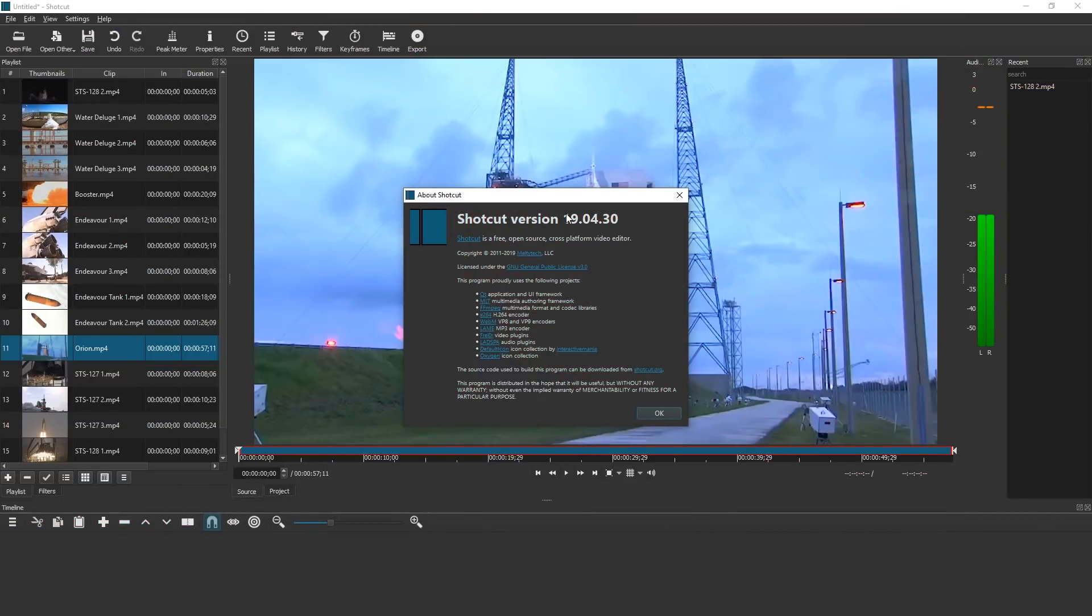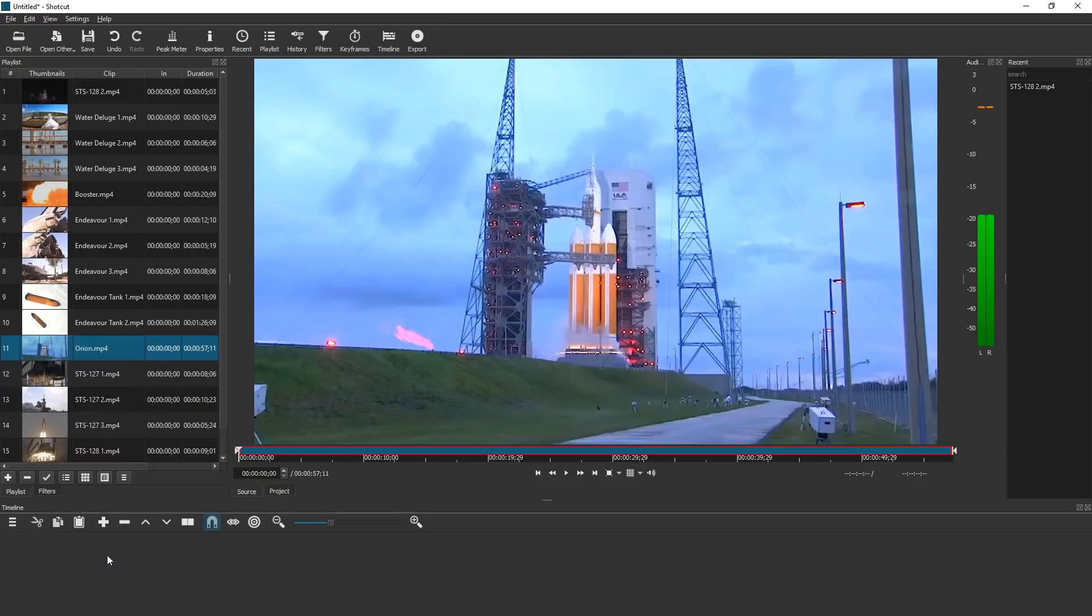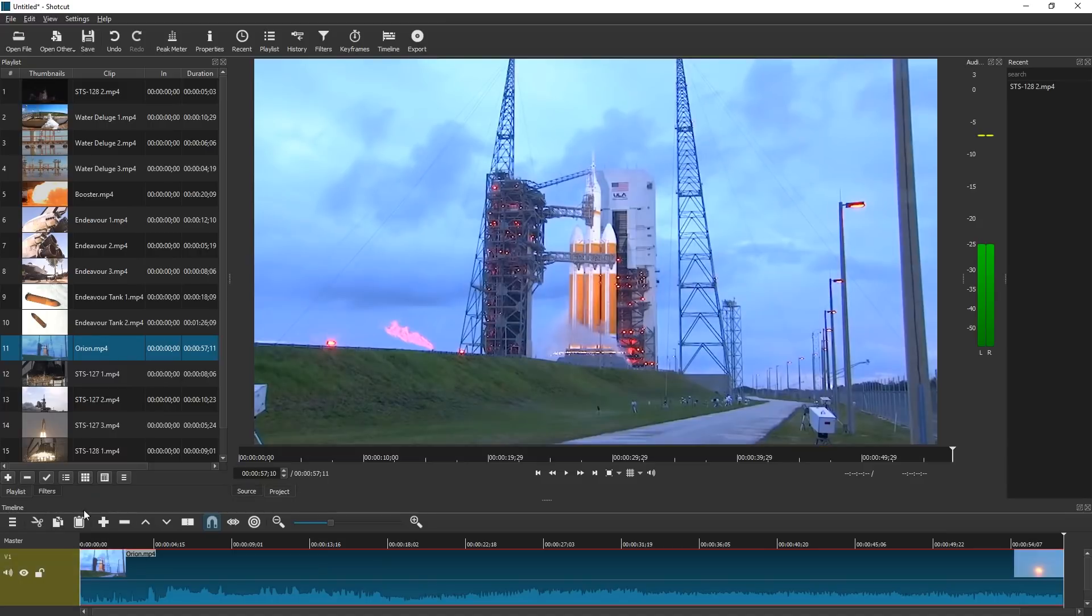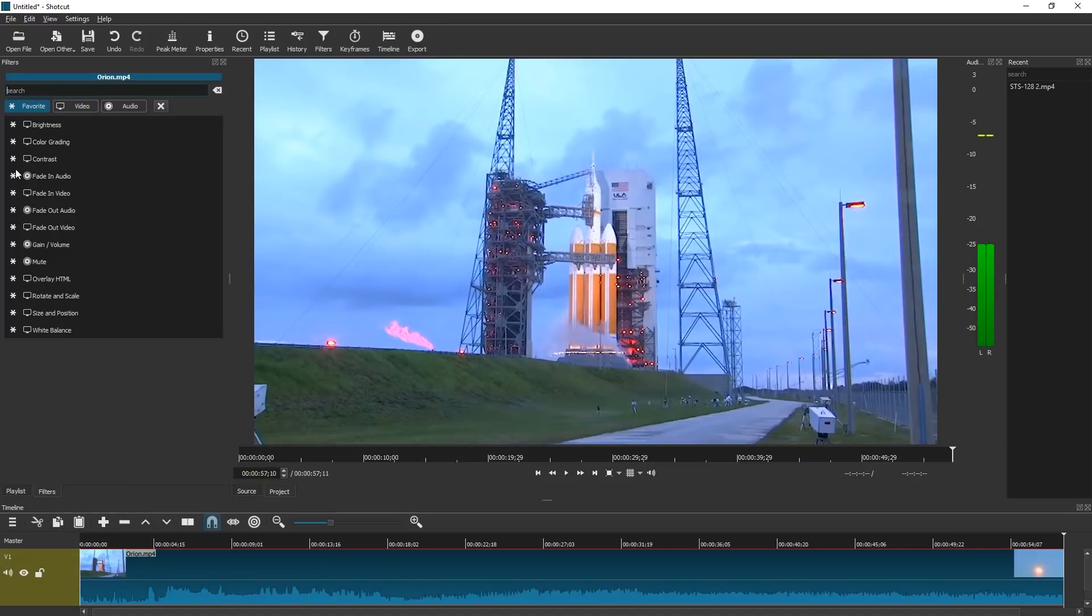Hello and welcome. Shortcut 19.04.30 has a lot of new stuff. We're going to look at the filters mainly. So let's just drag in a clip and check out the grid filter.